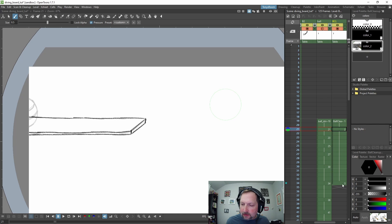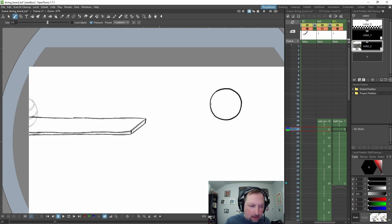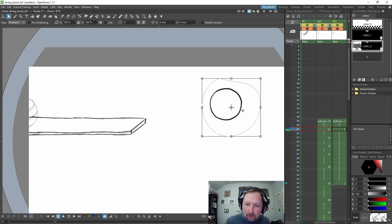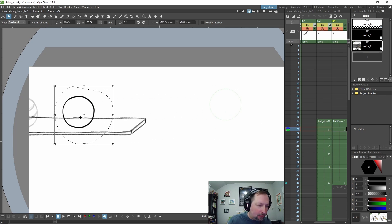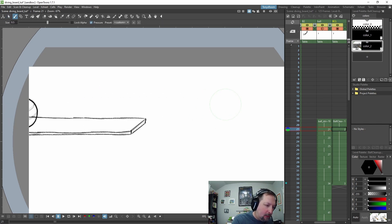So let's do frame 22 and turn on onion skinning so I can see that again. Let's go ahead and draw it. And we can wait on the stripe, we can move it over to our animation and then we can add the stripe.